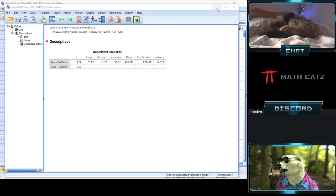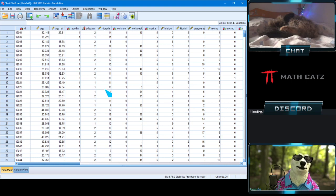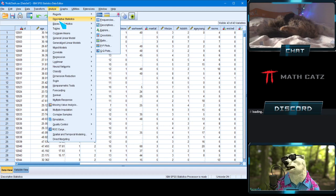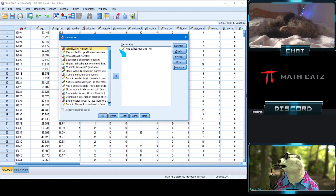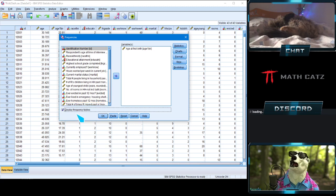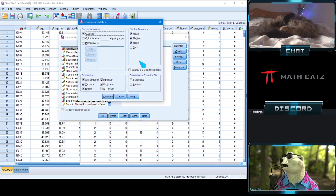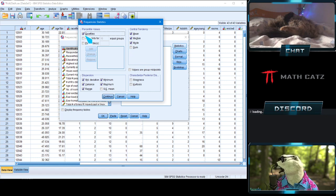Now let's calculate the median, mode, and related statistics. Go to Analyze, Descriptive Statistics, and this time select Frequencies. Make sure your variable — age at first birth — is in the right window. Uncheck the display frequency table option at the bottom left since we don't need that. Click the Statistics button and select: mean, median, mode, quartiles, minimum, maximum, variance, and range.